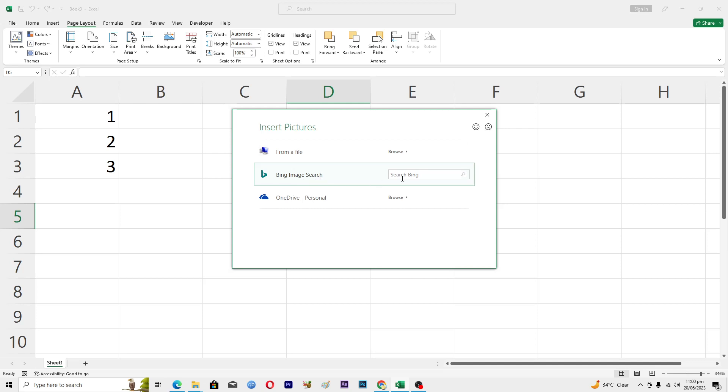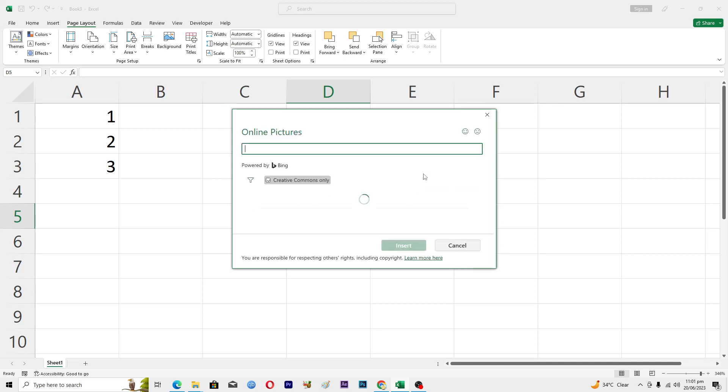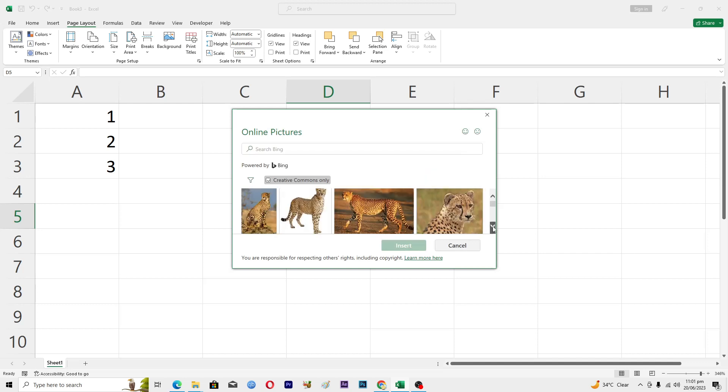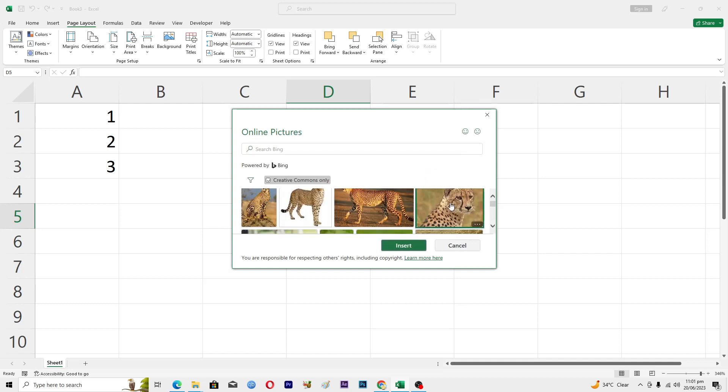I will just search here for like cheetah and I will hit enter, and it will search online some images. Let's suppose if I wanted to add this image, I will click on this one.